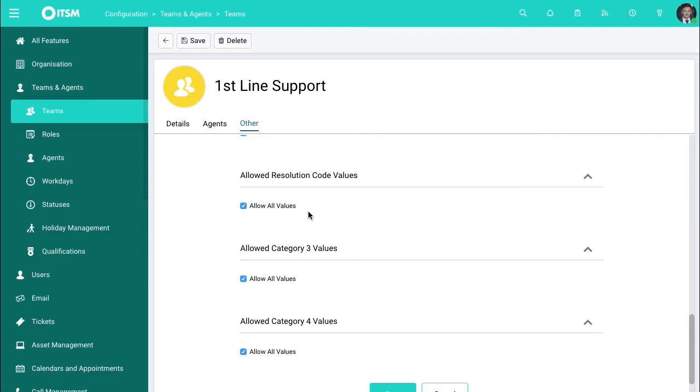Going down further, you can also choose what sorts of categories are available per team. So when you're categorizing an incoming opportunity for a sales team, for instance, you don't want to have the same things as a support team where you're talking about the sorts of issues that they are reporting. So you can show this in here.